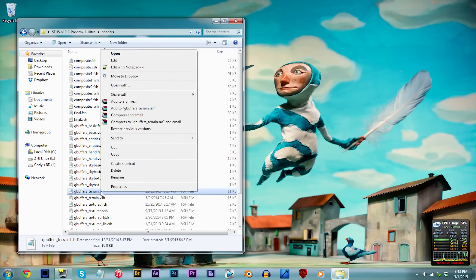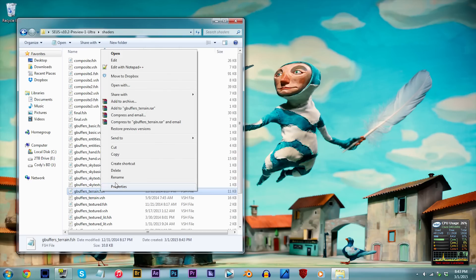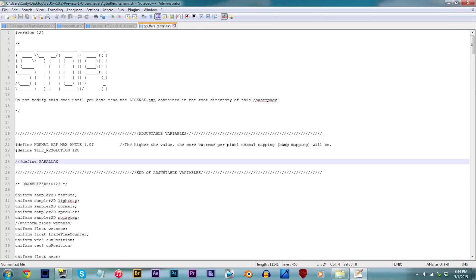Open the text file. When you've done that, I want you to locate line 24 and remove the two slashes next to hashtag define parallax. Now POM is active,